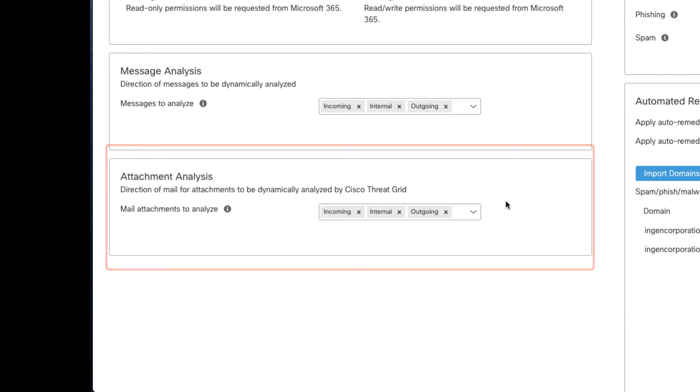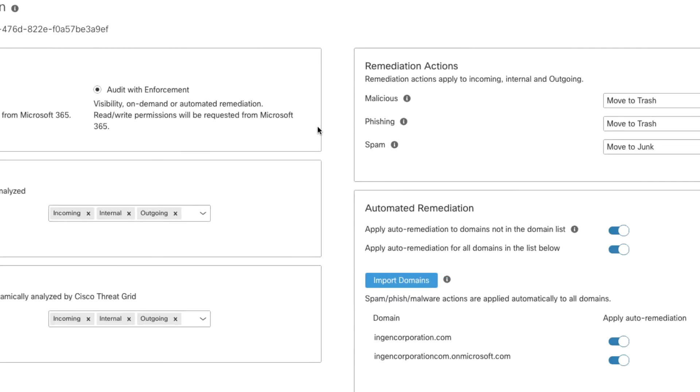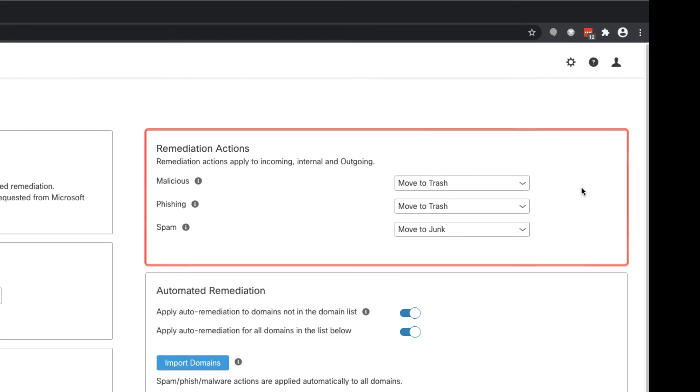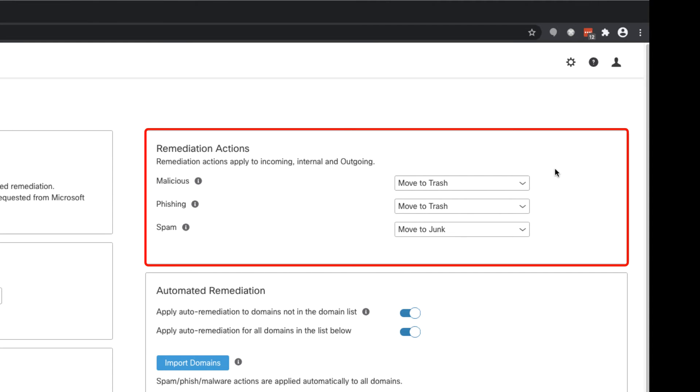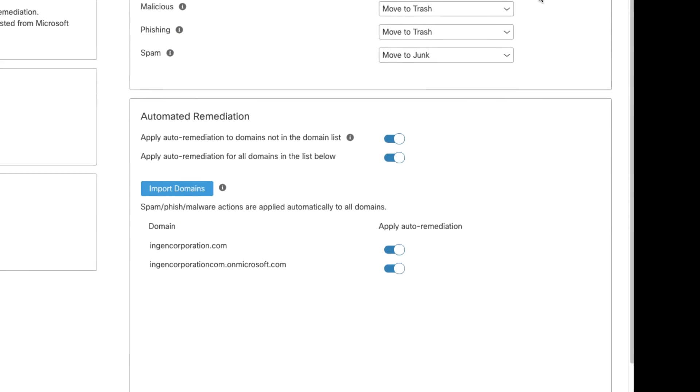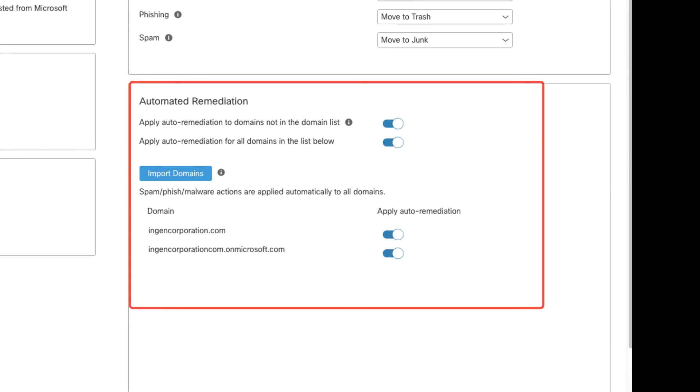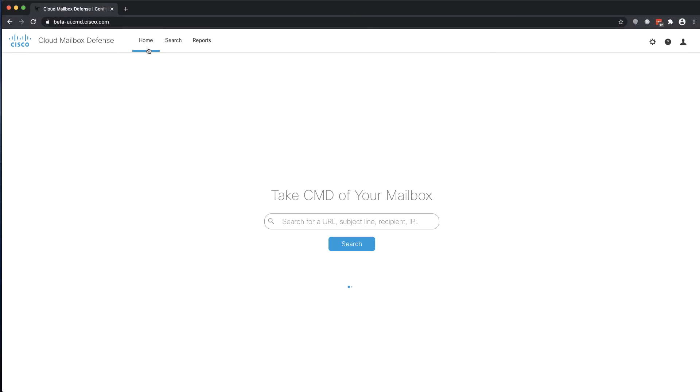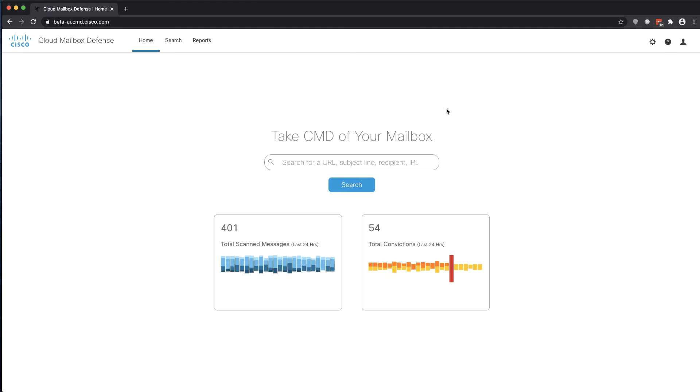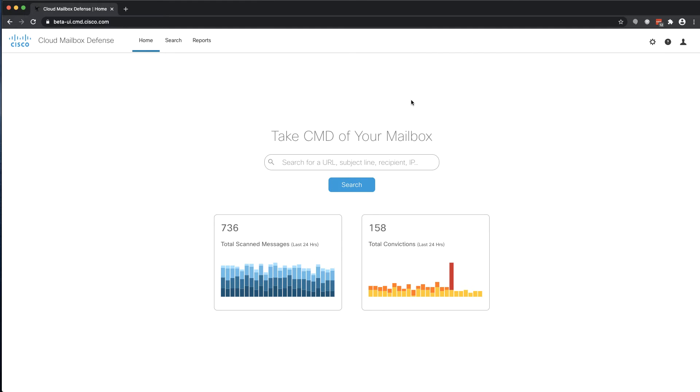The current remediation actions available in Cloud Mailbox Defense are moved to the Trash folder or moved to the Junk folder. You can choose which action to take on each of our three verdicts – malicious, spam, or phishing. The Automated Remediation section allows you to choose which domains in your Microsoft tenant this policy is applied to. The home page provides some statistics about the traffic mix and verdicts over the last 24 hours.